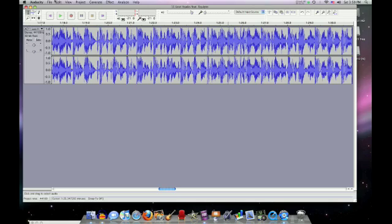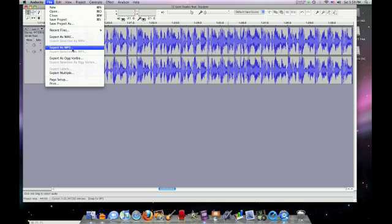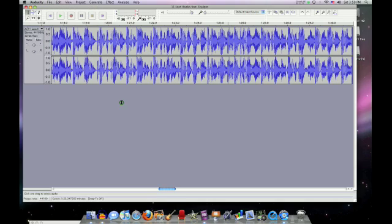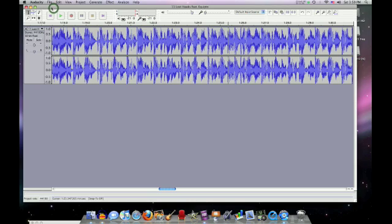And once you're done, you can just go File and Export as WAV or MP3. And load onto CD, your computer, or your iPod. So thanks for watching. And this is brought to you by the Alltech Channel. Thank you. Subscribe.